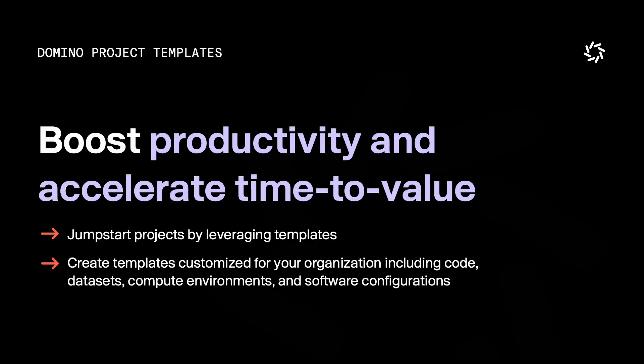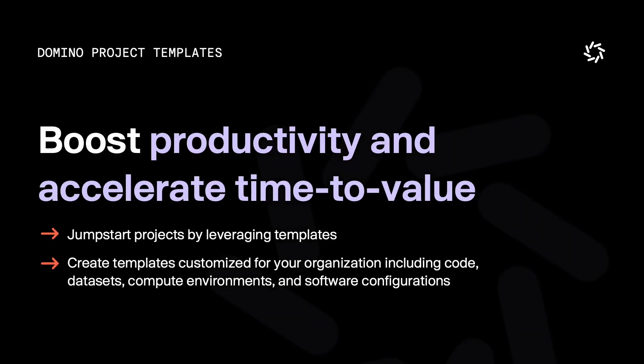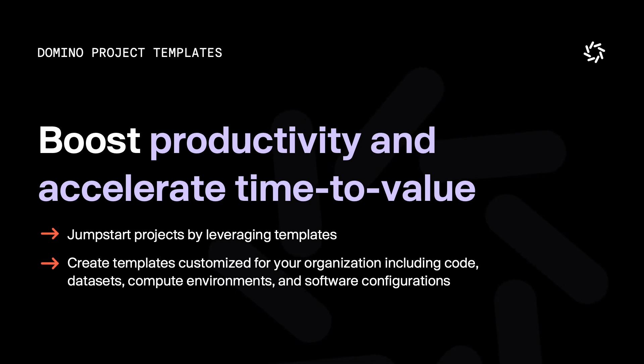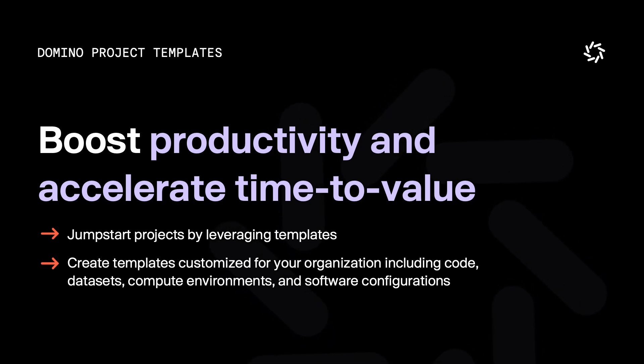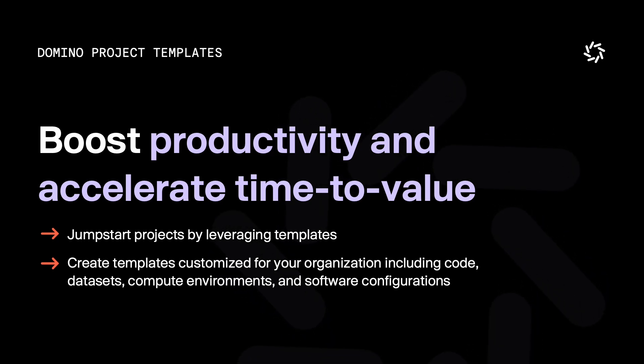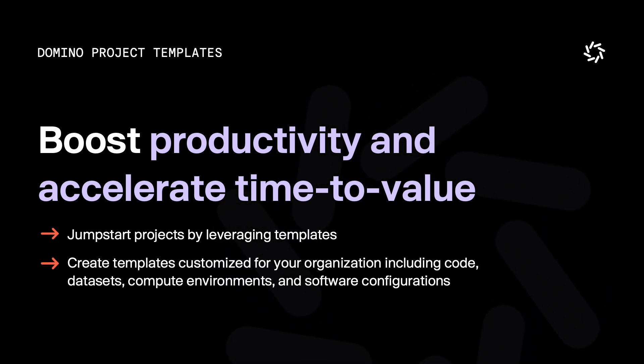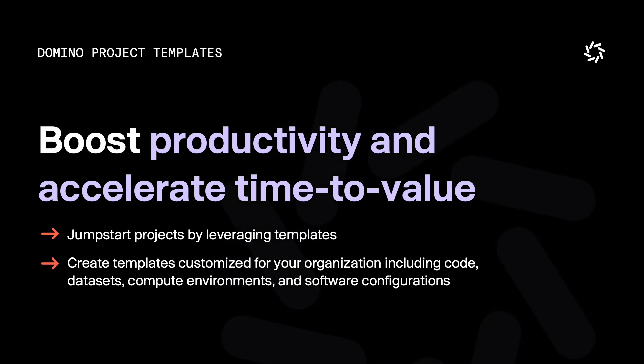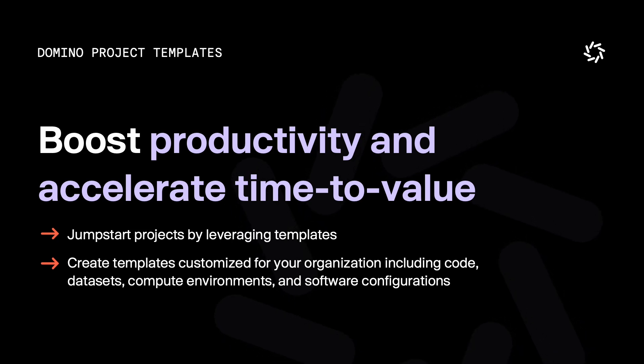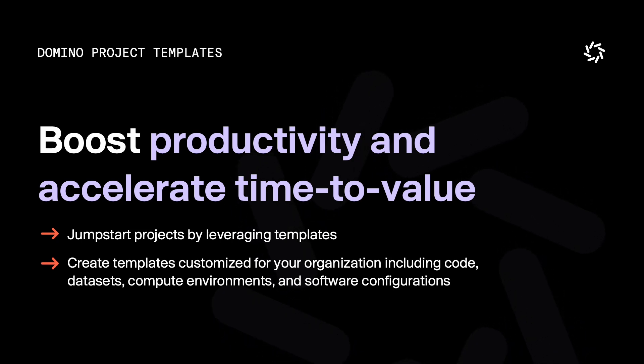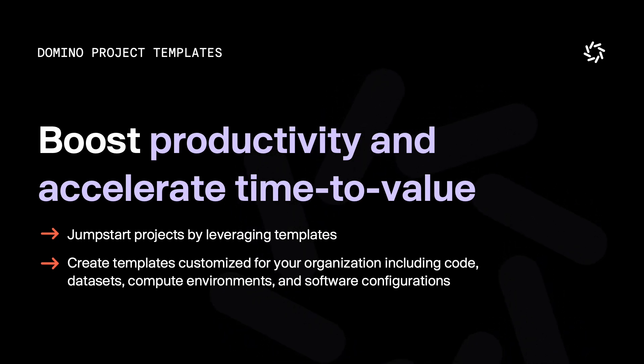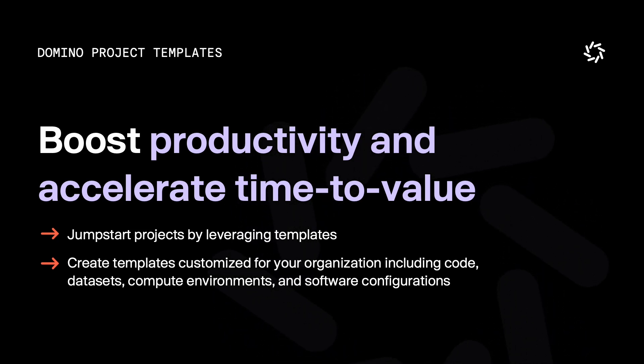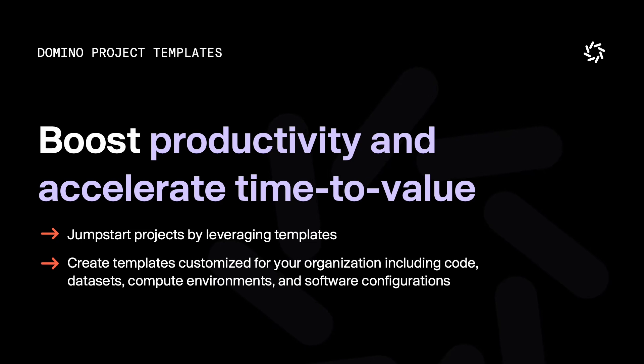Domino templates help boost productivity and accelerate time-to-value by providing customizable frameworks for your projects. With templates tailored to your organization's specific needs, teams can quickly set up code, datasets, computer environments, and software configurations right from the start.